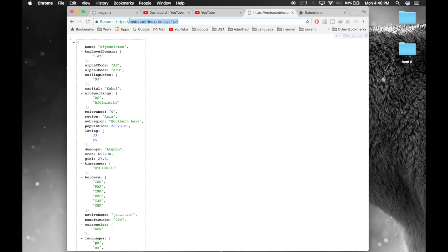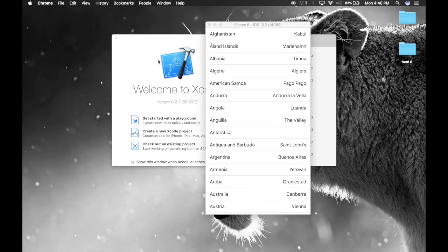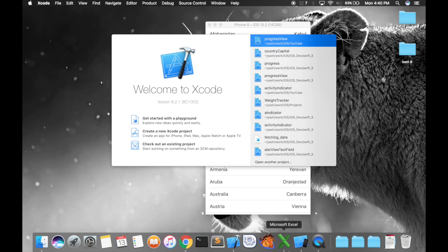One more thing — this tutorial will be divided into two parts. In this first part, we'll be parsing our JSON from the API. In the next part, we'll be adding that data to the table view. So let's hop over to Xcode and get started.